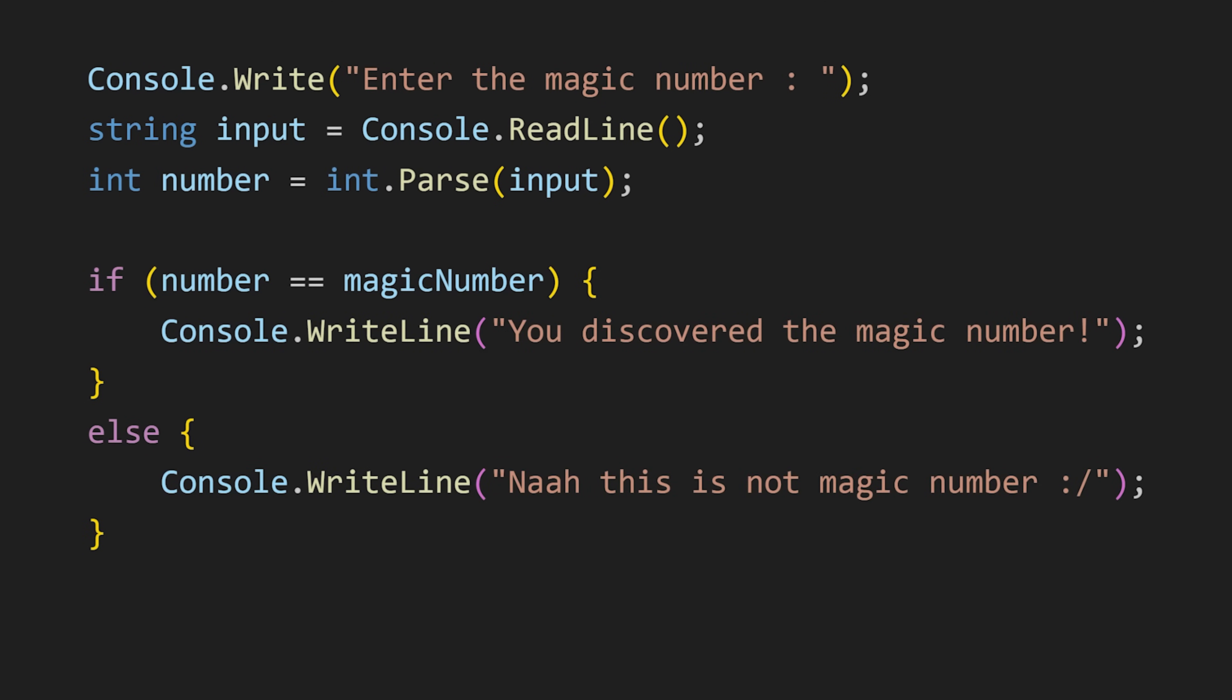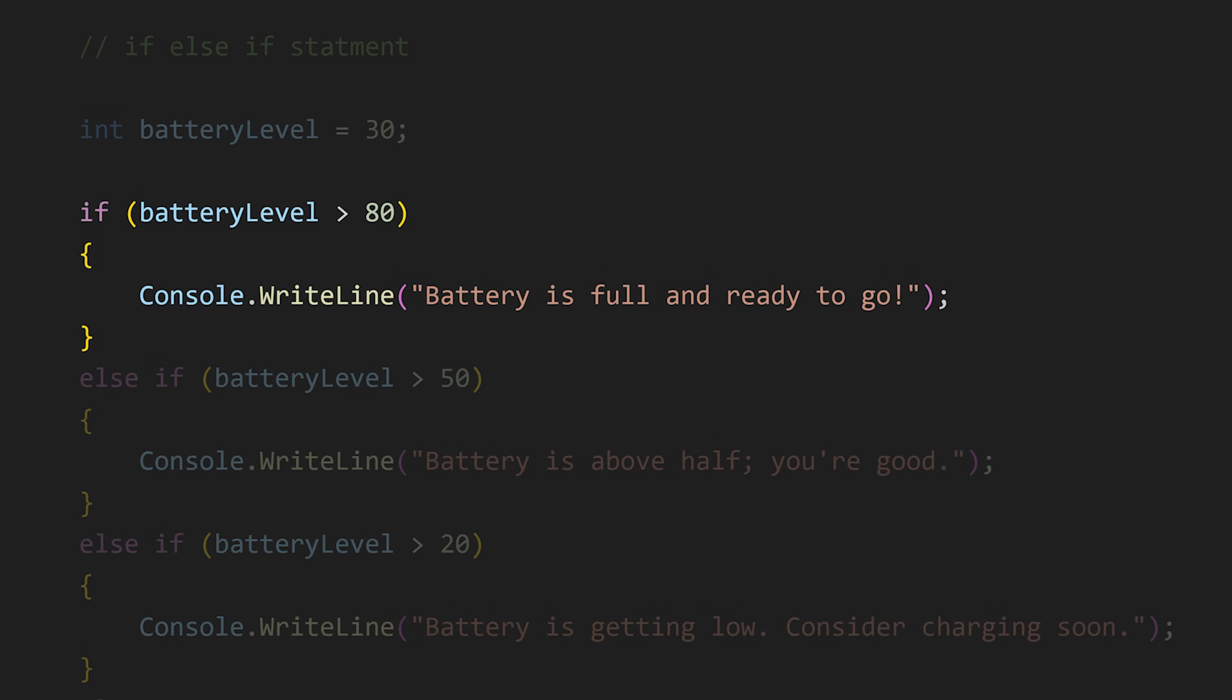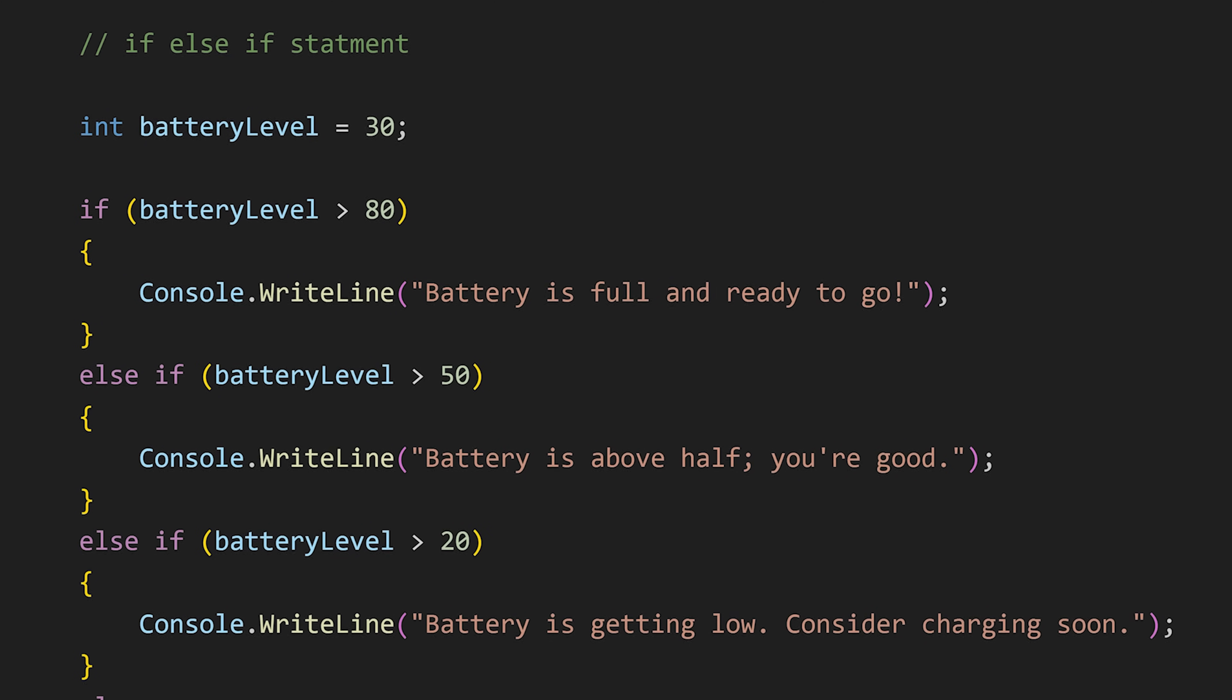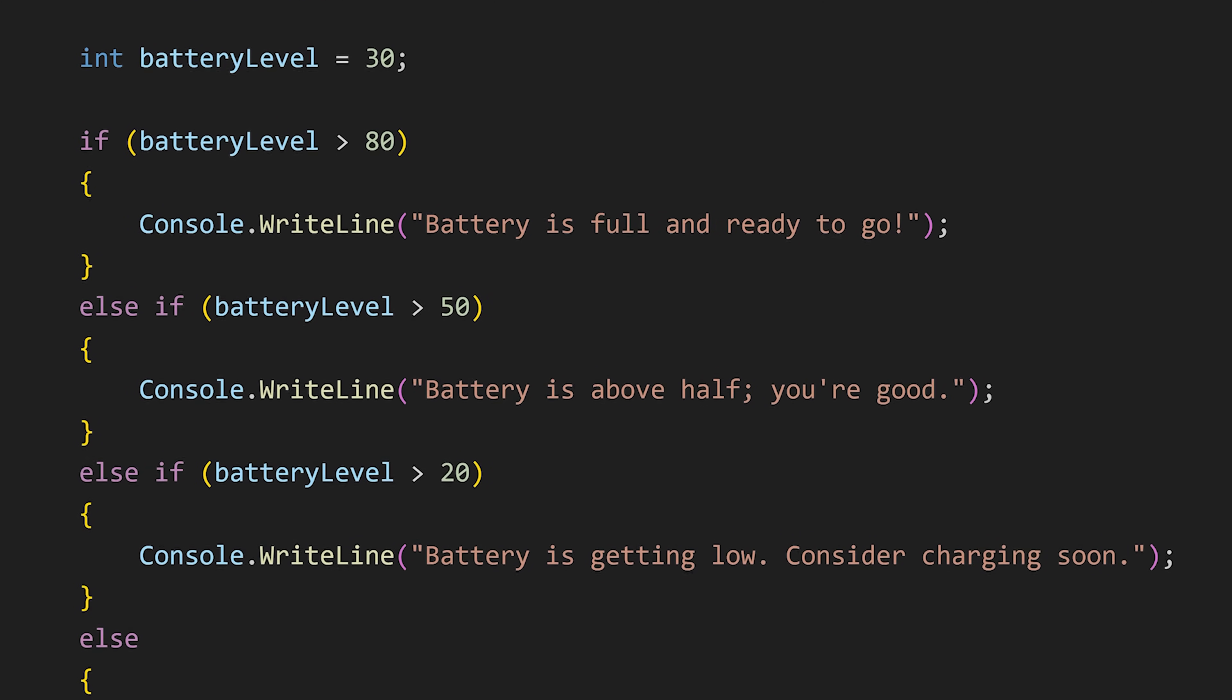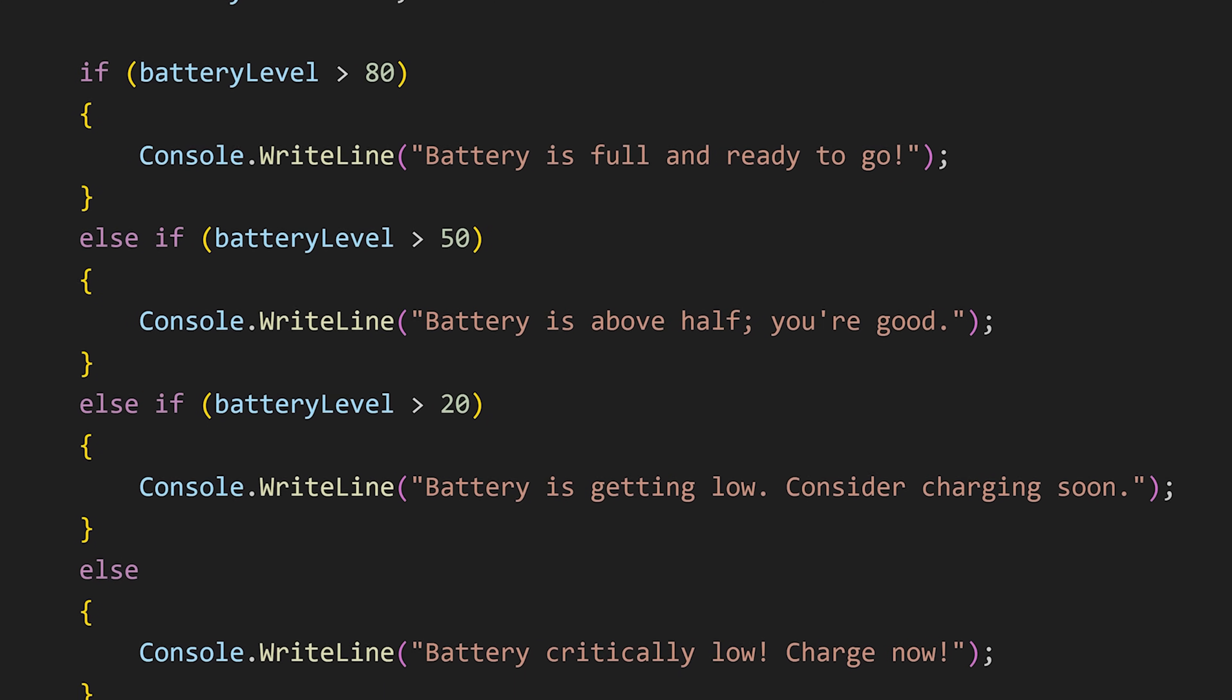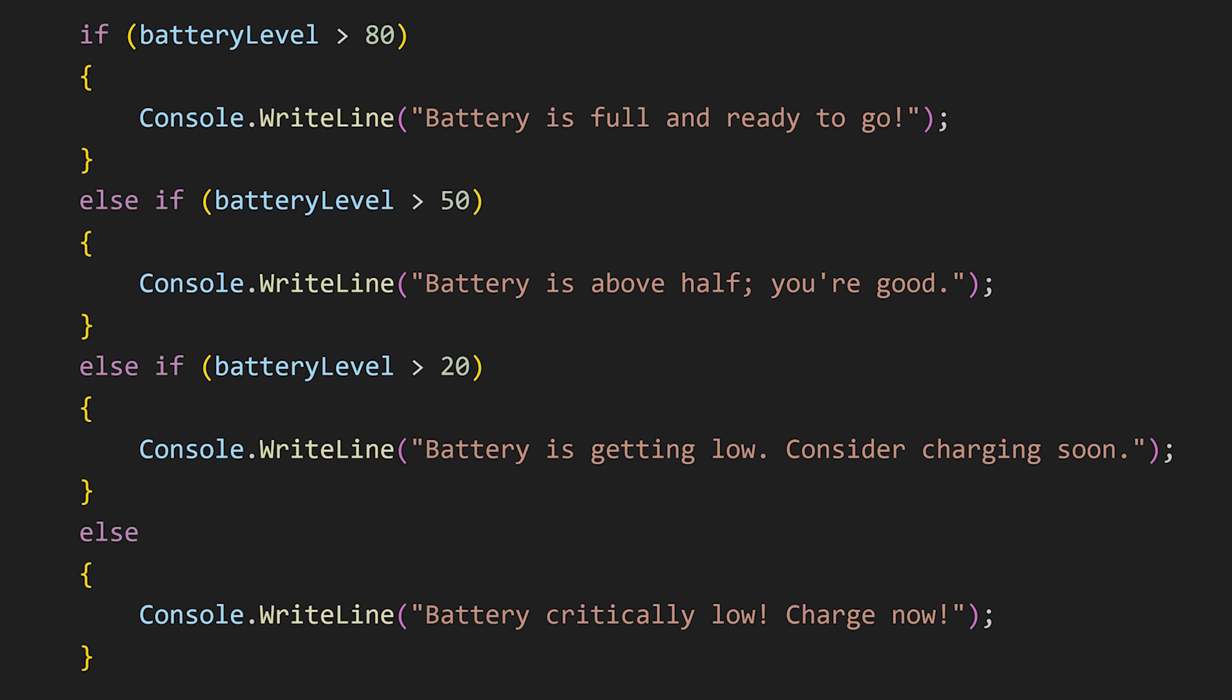Then we have if-else-if statement which is used to check multiple conditions. If the first condition is false then the second condition will be checked, and if it is false then the third one, and if it is also false then the next one, until we find the condition that is true or an else statement.